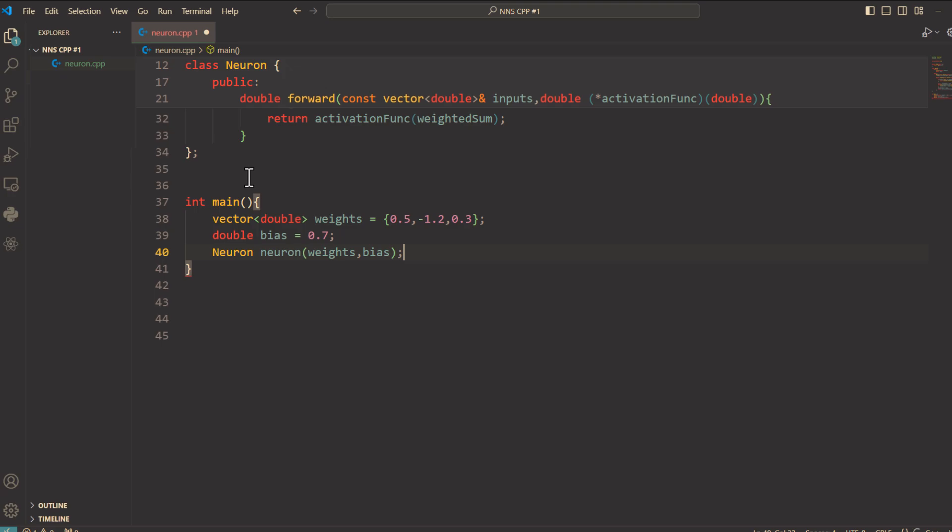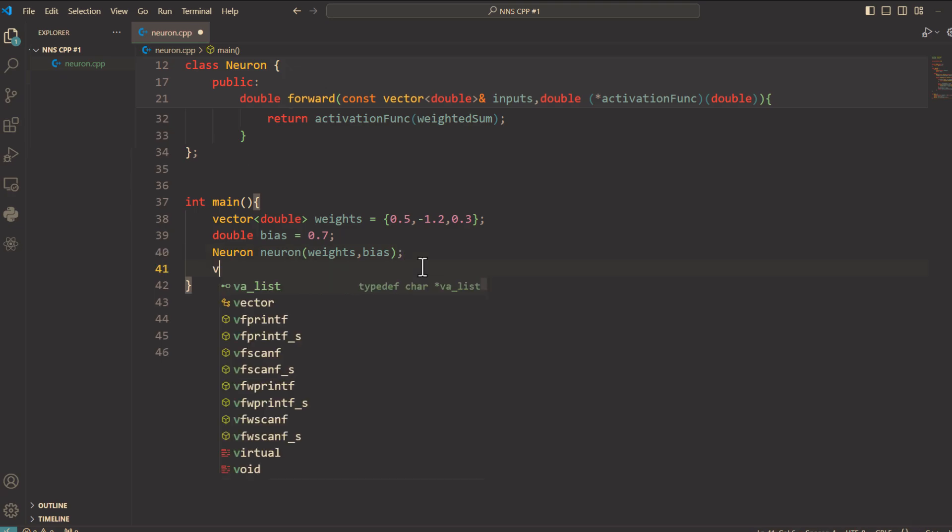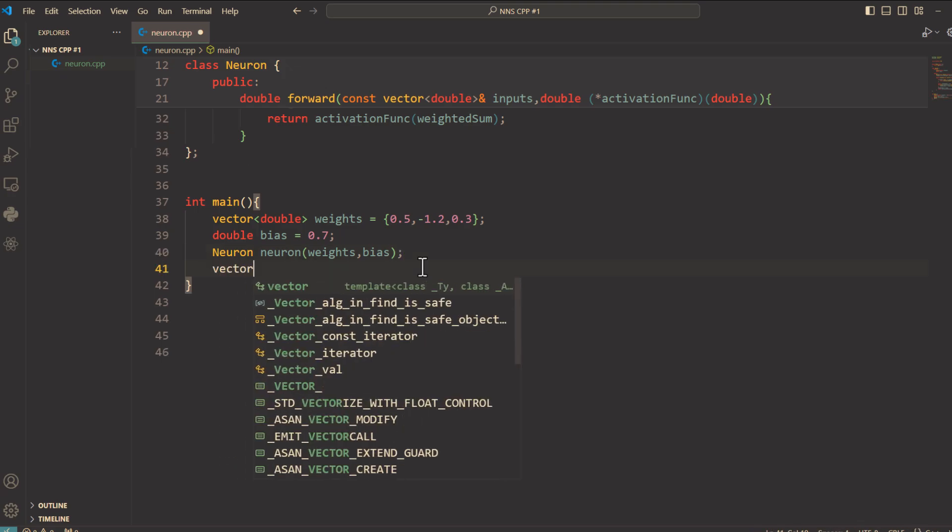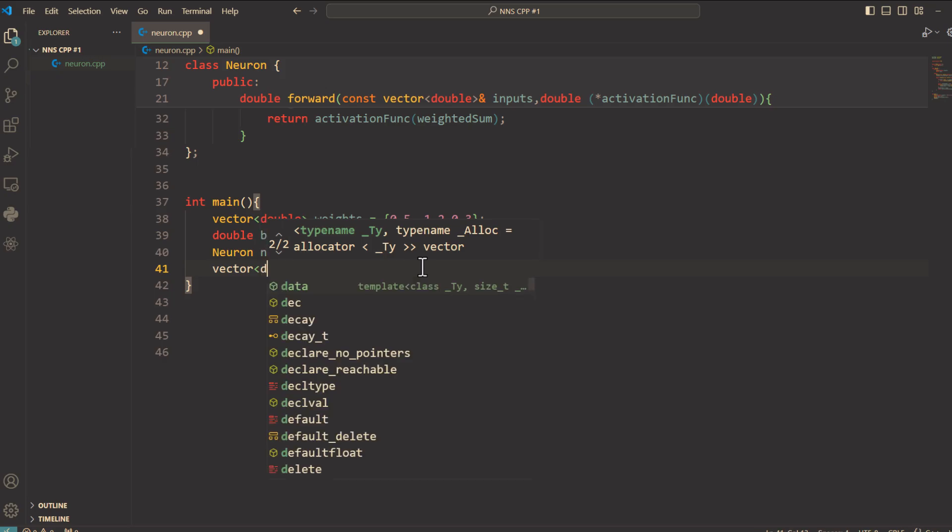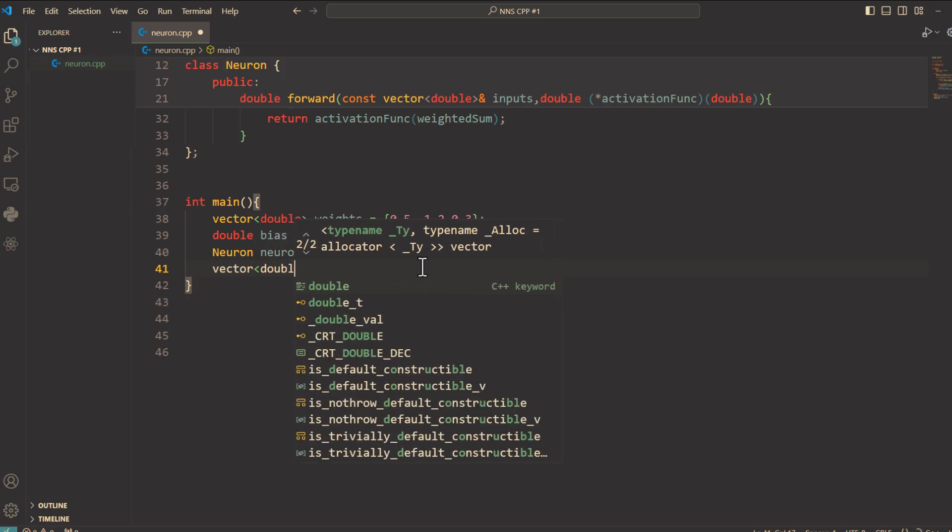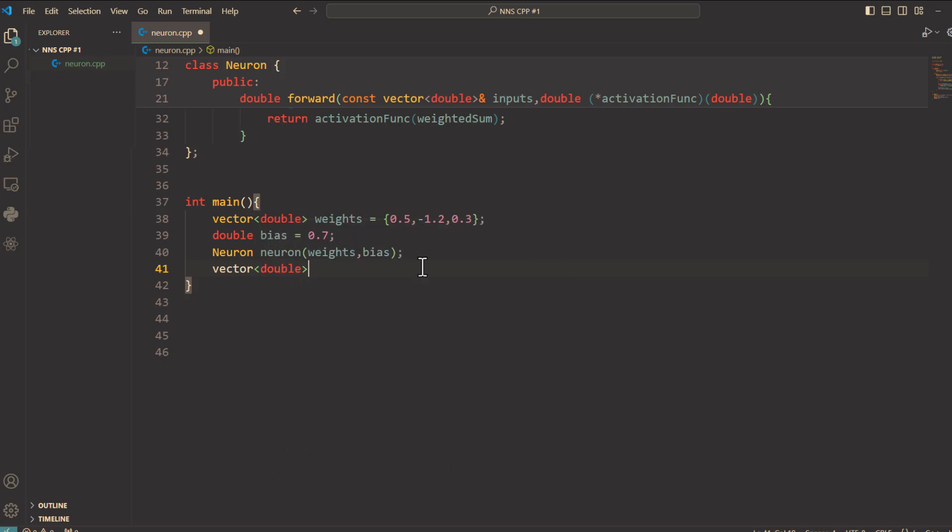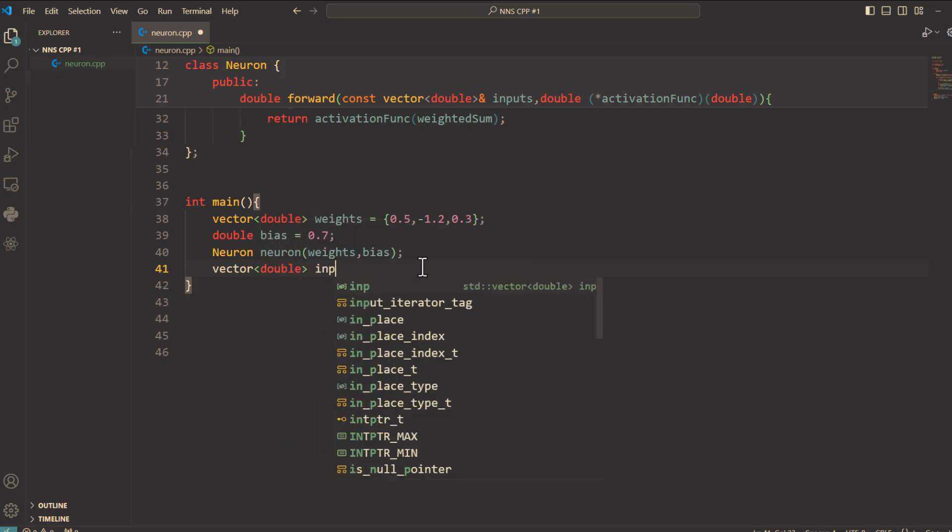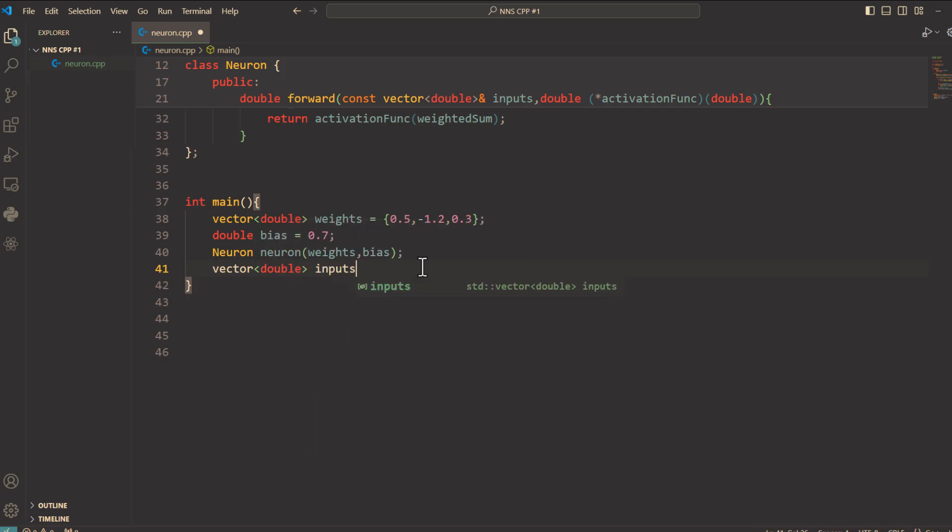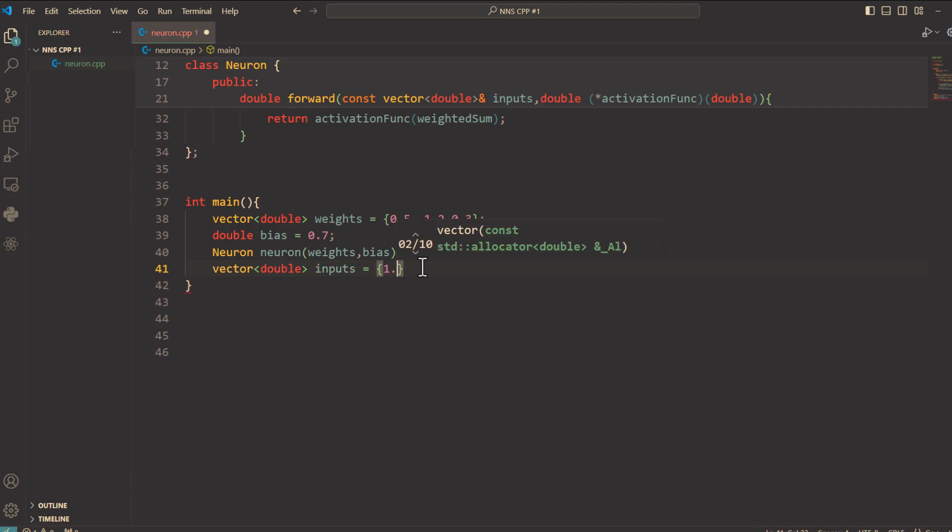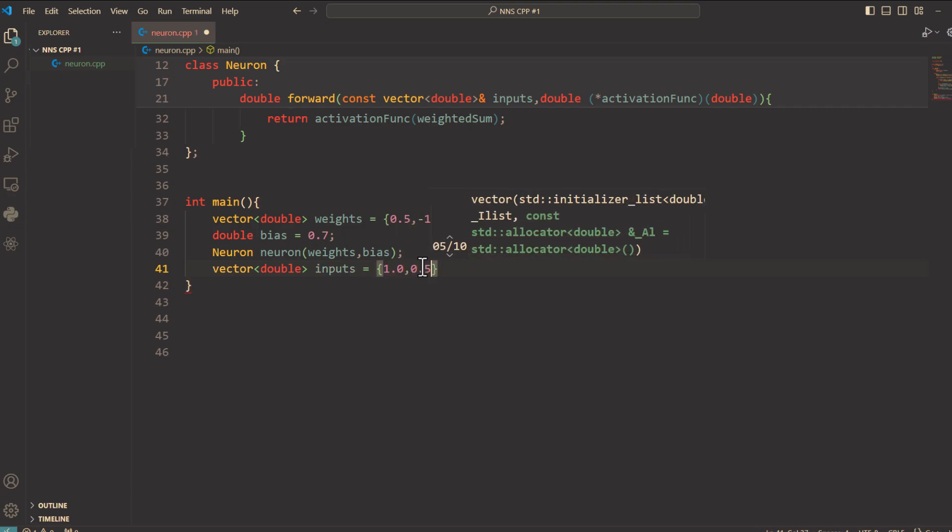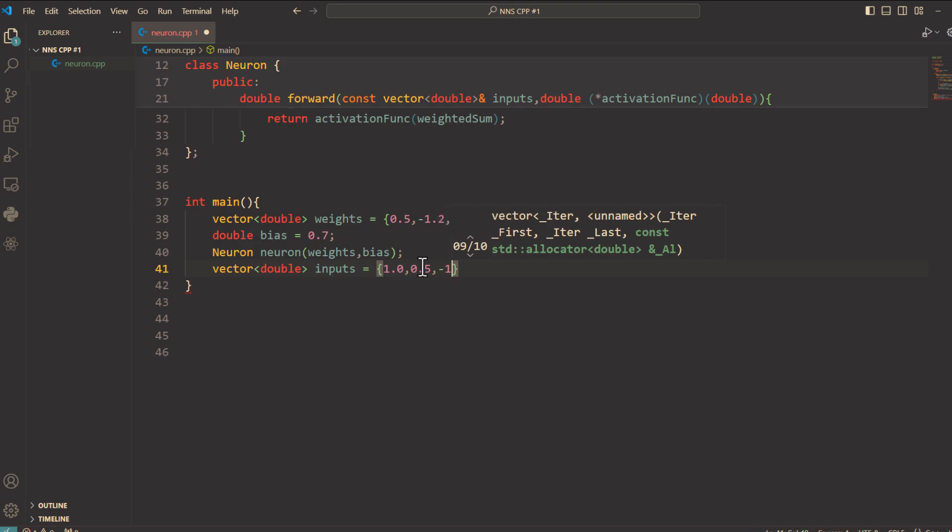Next we define inputs to the neuron. Vector double inputs equals curly braces 1.0, 0.5, and negative 1.0.